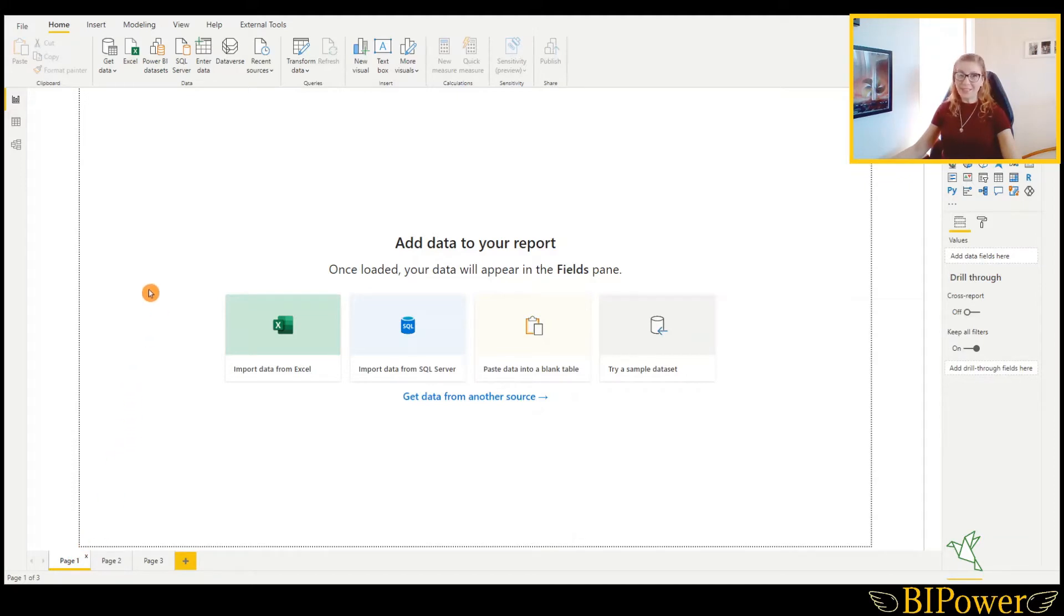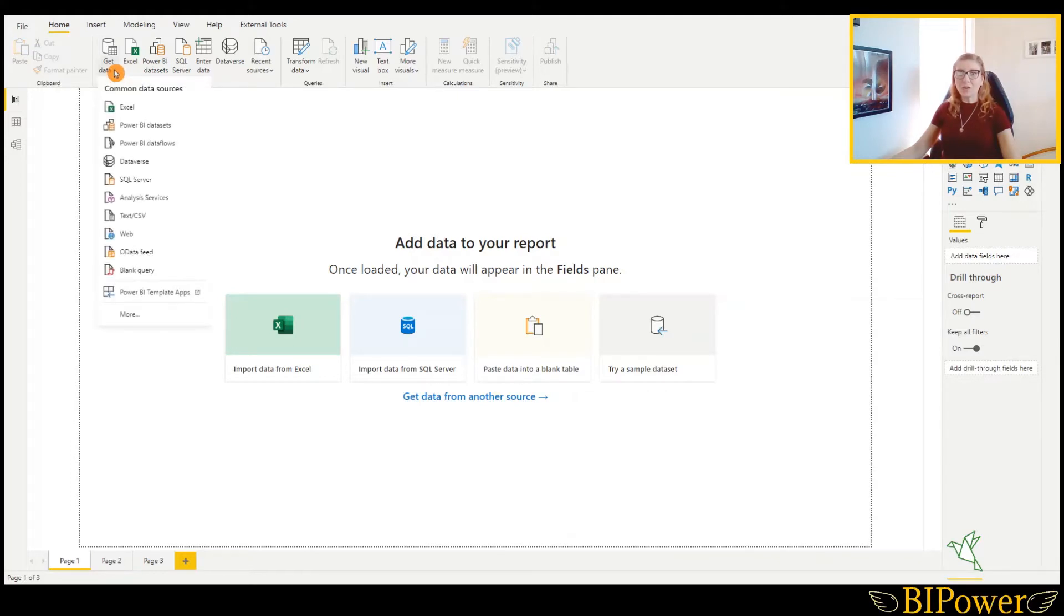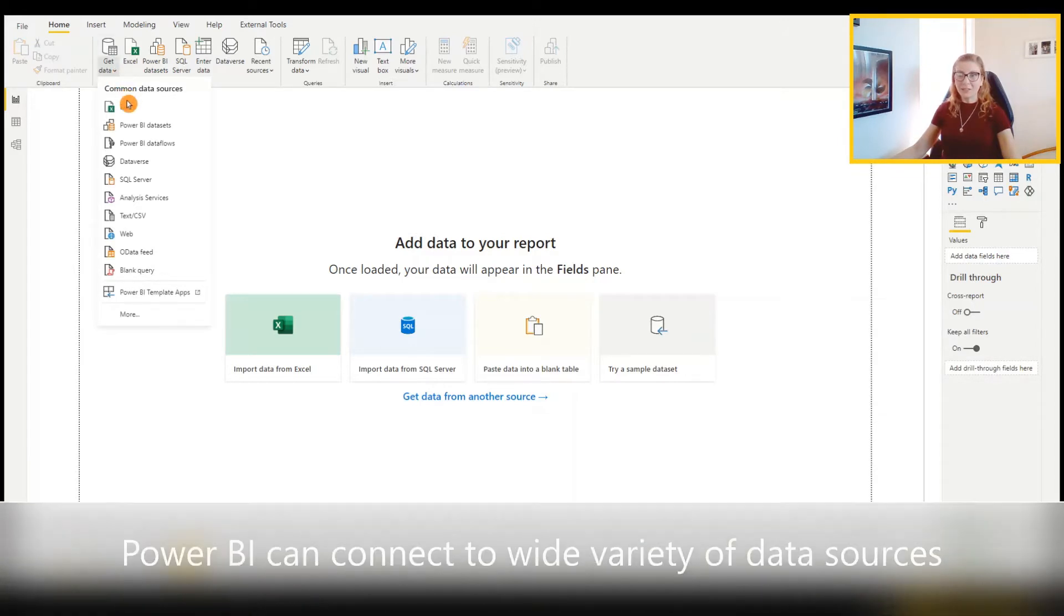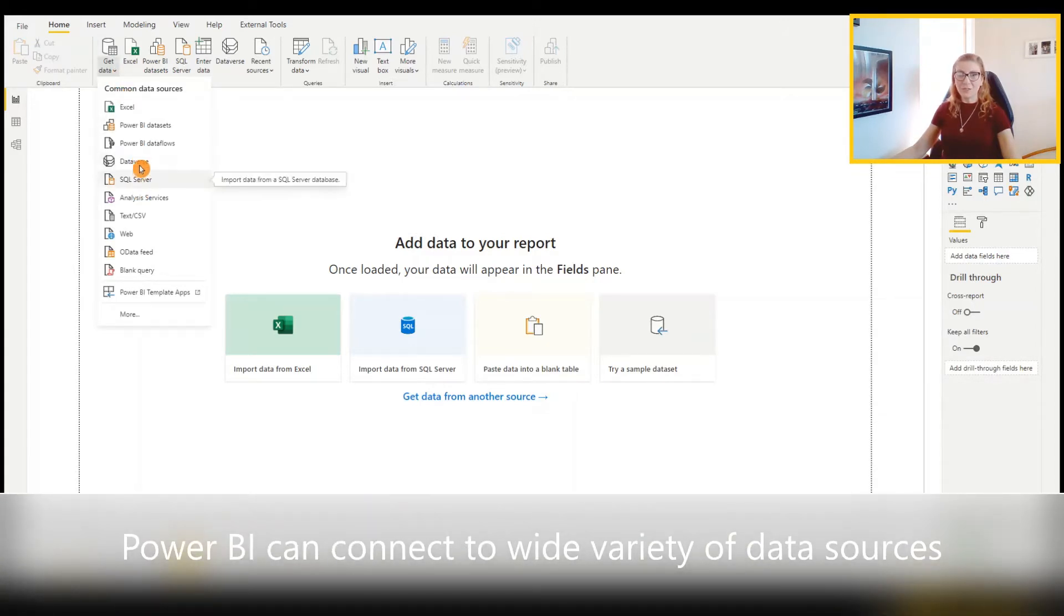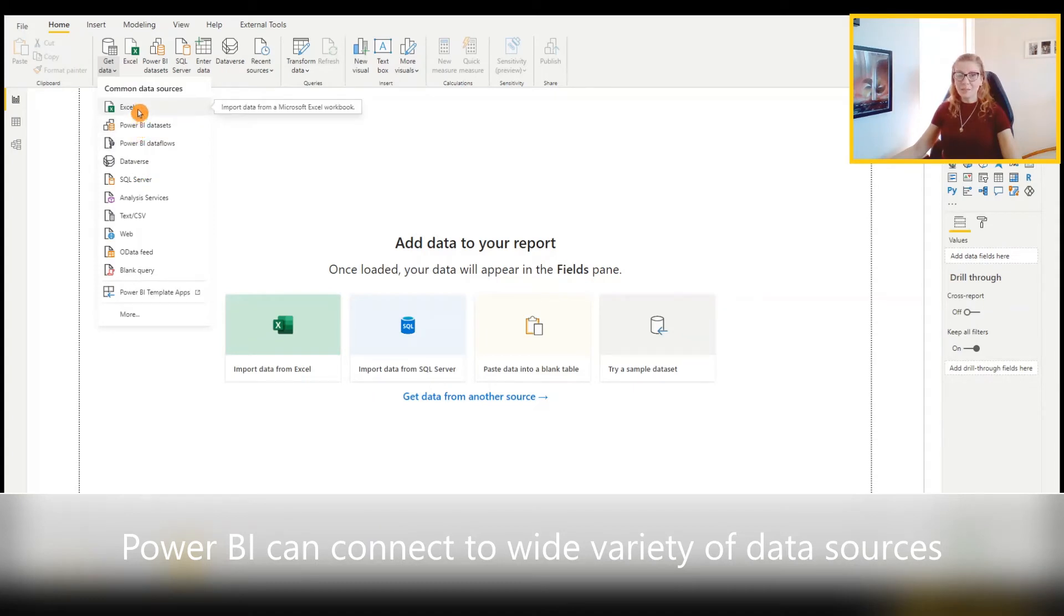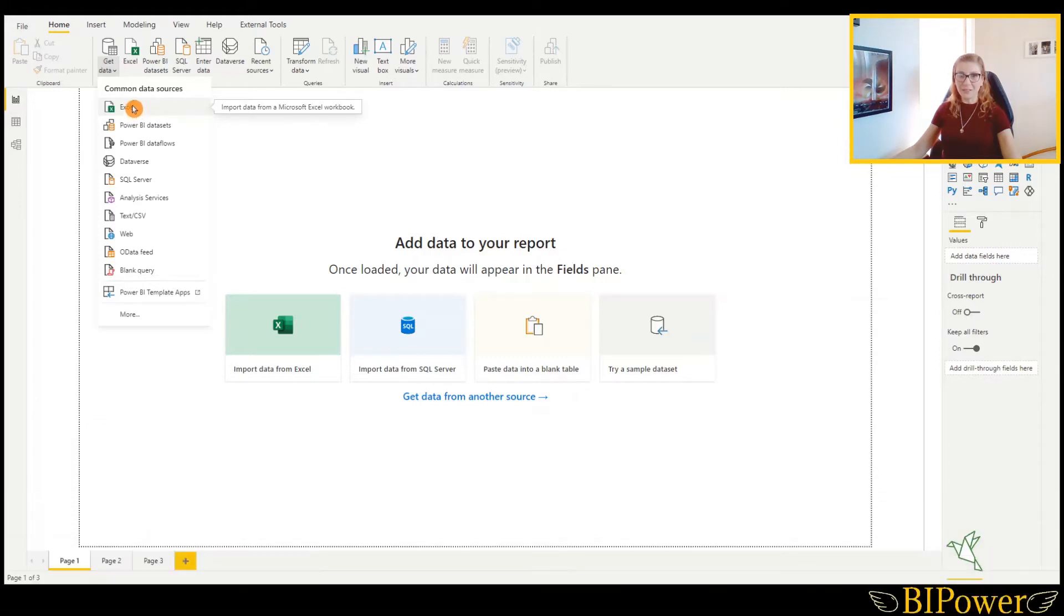Let's move to the Get Data. The Get Data icon is here. Power BI can connect to a wide variety of data sources. When you click on that, you see a bunch of options. In this example, I will concentrate on importing data from Excel, so I will click on Excel.